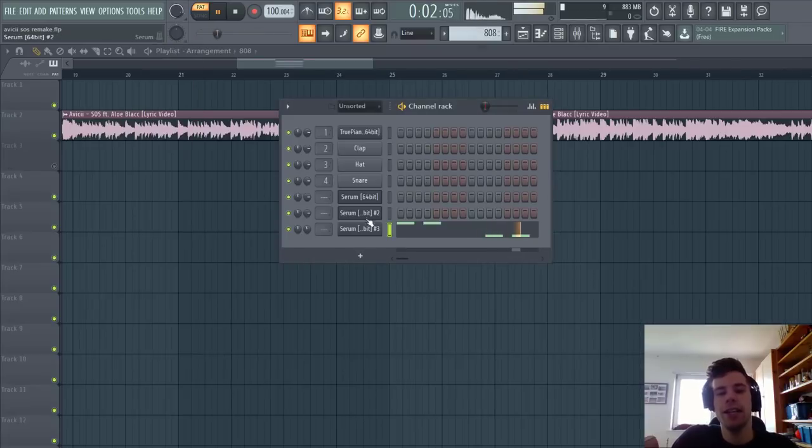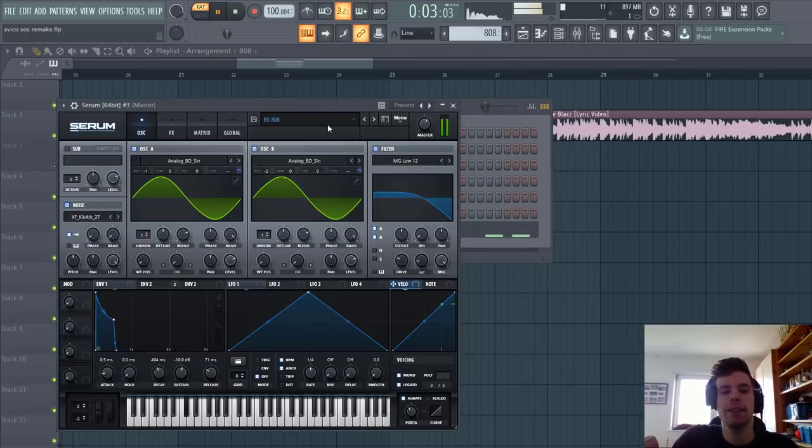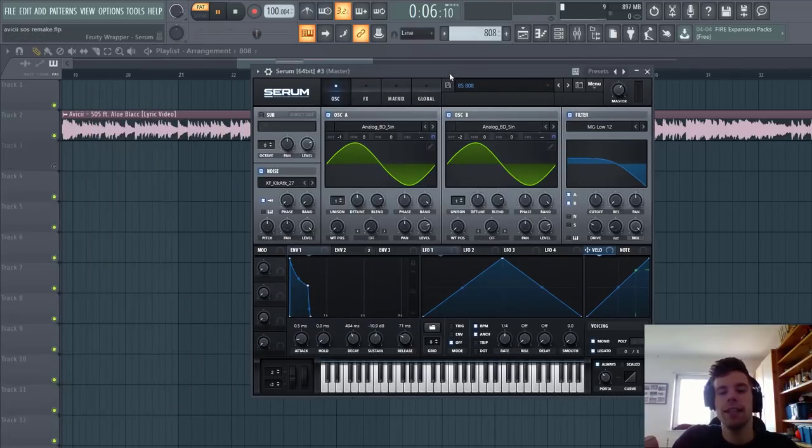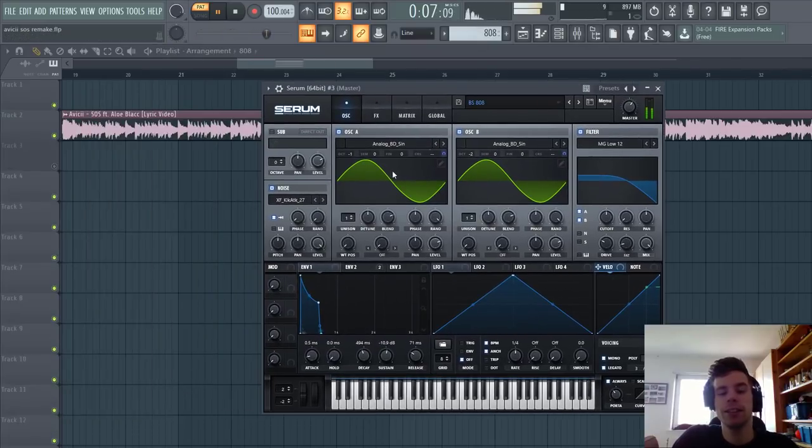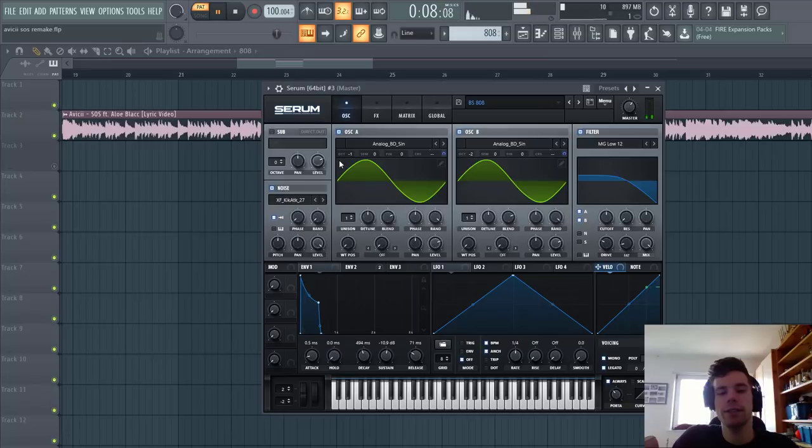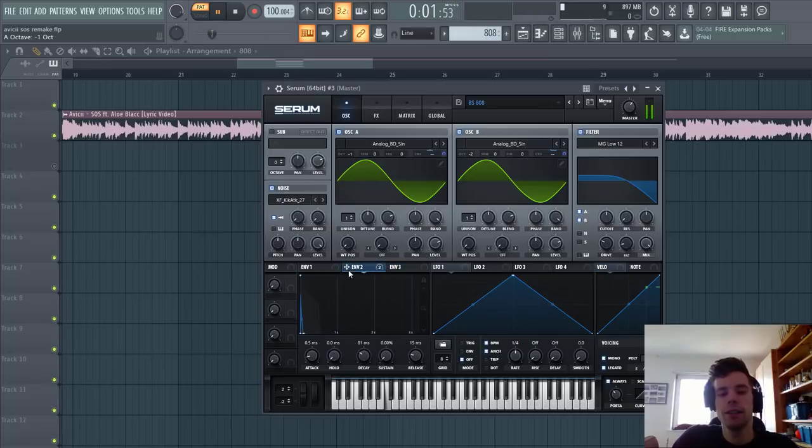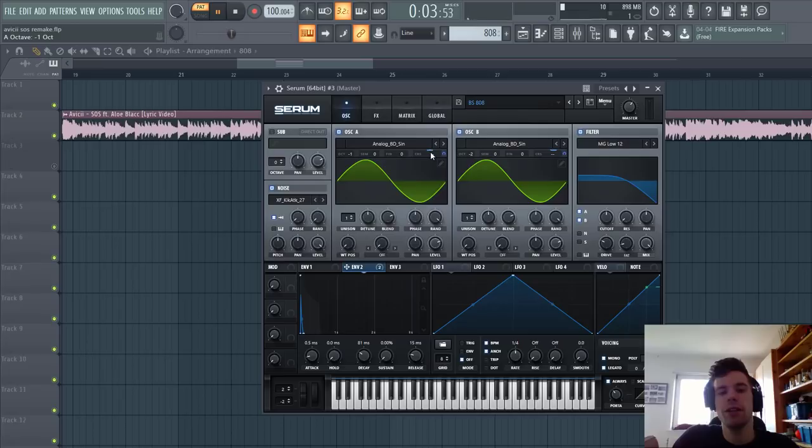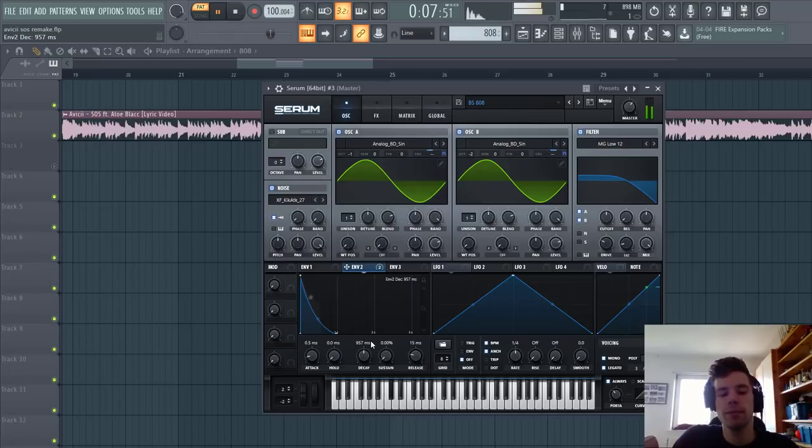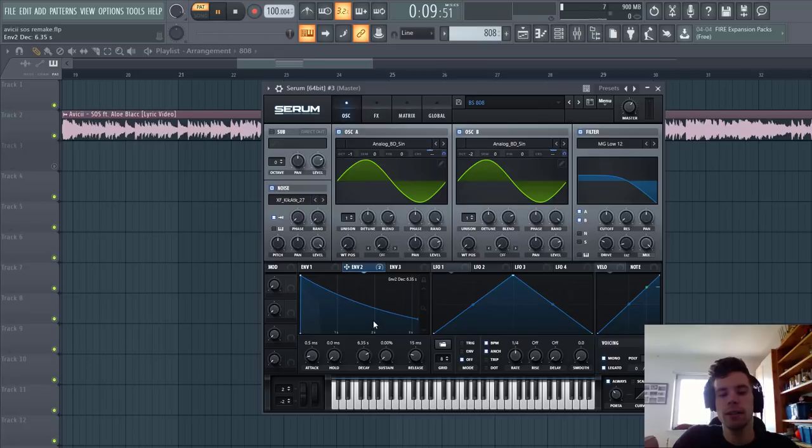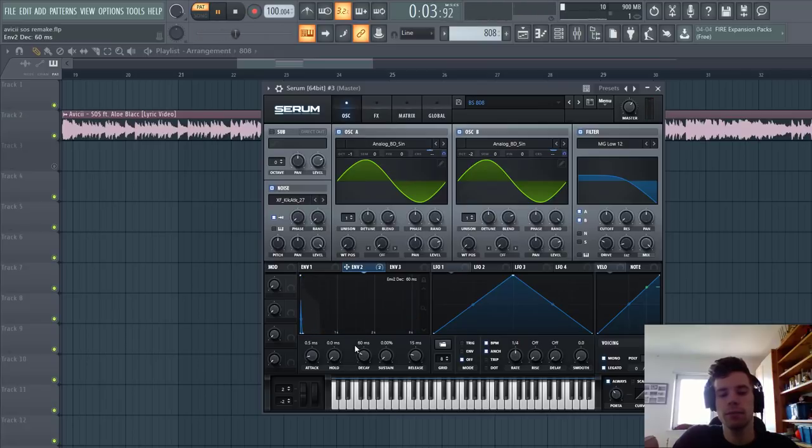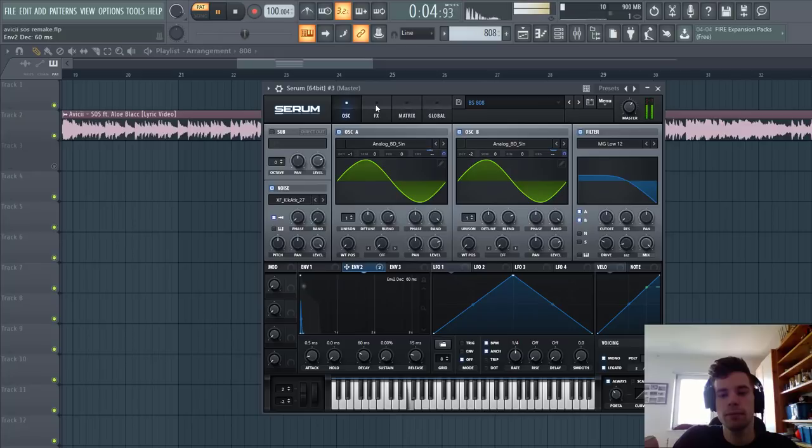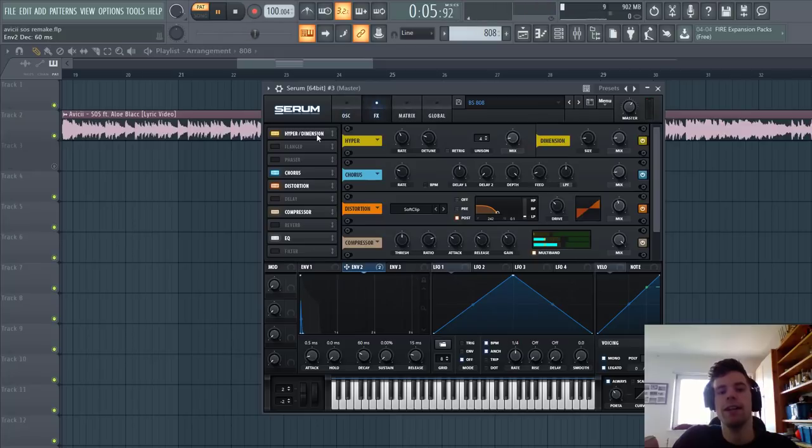Now we're going to make the 808. It's a simple bass, just two sine waves, one octave down, with a pitch envelope routed to the coarse pitch of both oscillators to get a plucky sound. Sounding like this.